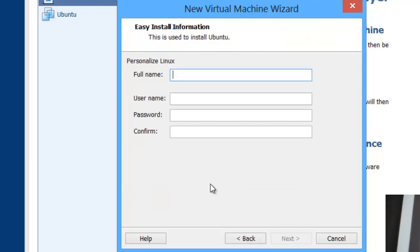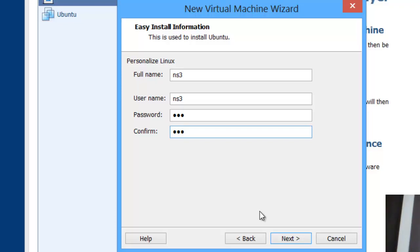Click Next. Here you'll enter the full name, password, and related fields. I'm going to name this NS3, the username is NS3, and the password is NS3 as well. Make sure you remember all of that because without it you won't get access to your machine. Click Next — the name is entirely up to you, you can name your machine anything.